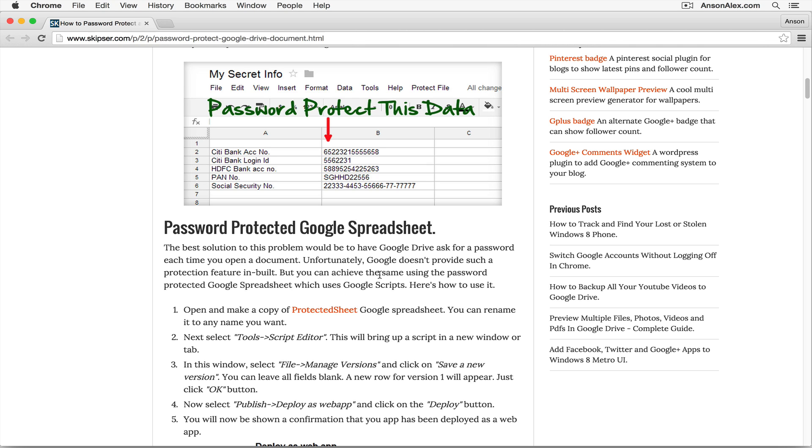So I did some research, and I found a way to password protect a Google spreadsheet. I found it on this website, skipser.com, and they've actually created a spreadsheet that has a script in it that will allow you to password protect your spreadsheet.